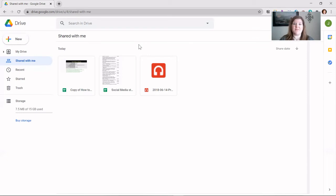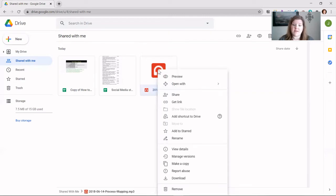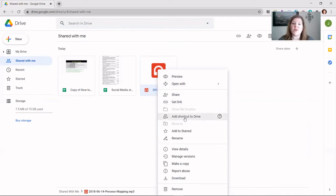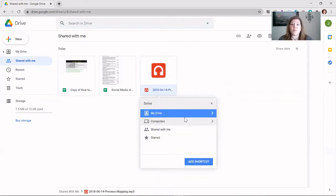Let's look at how to do that. Once you've found the document you want to put a shortcut for in your My Drive, right-click on the document — it can be any kind of document — and look for 'Add shortcut to Drive.' Once you click on that, a box will pop up asking you where you want to save this. Nine times out of ten you're going to want the My Drive option. If you have any questions about the other options, feel free to reach out.